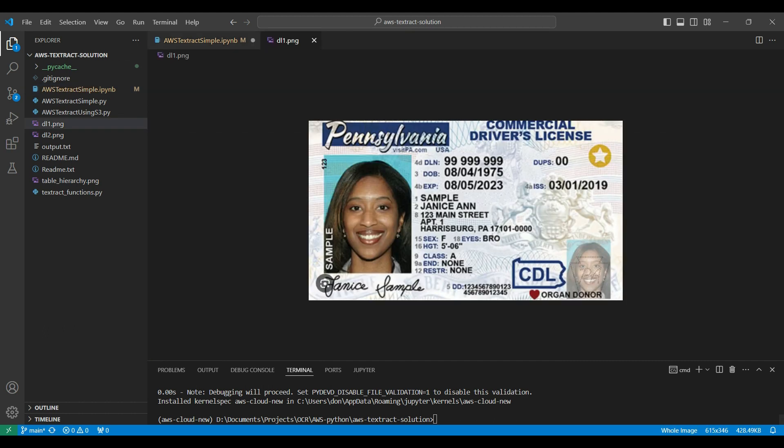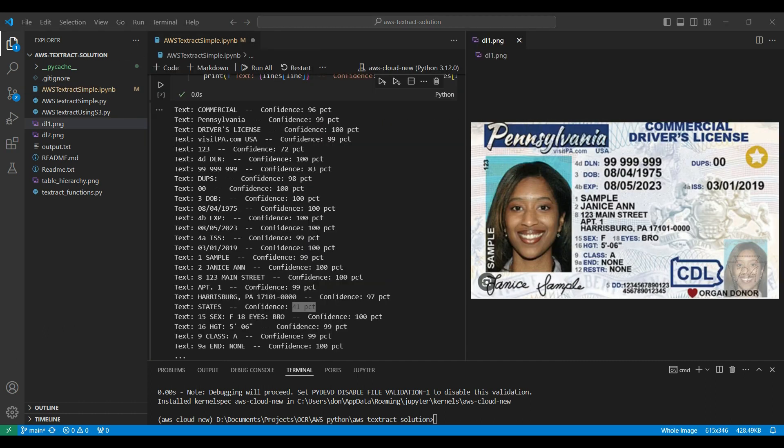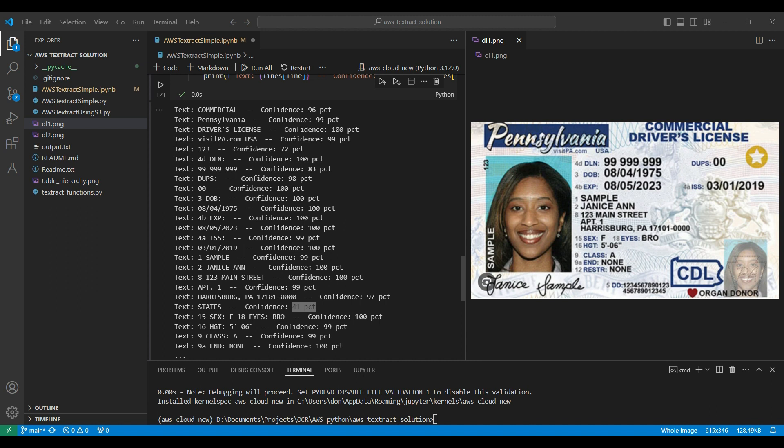When we compare the results of the text extraction, we can see a lot of text that was extracted correctly with high confidence levels. Examples of this would be the driver's name, date of birth, address, and other details. Some possible issues include the word states. It doesn't appear on the license, but may be coming from the stamp image in the background. One mistake out of 25 lines gives us 96% accuracy.